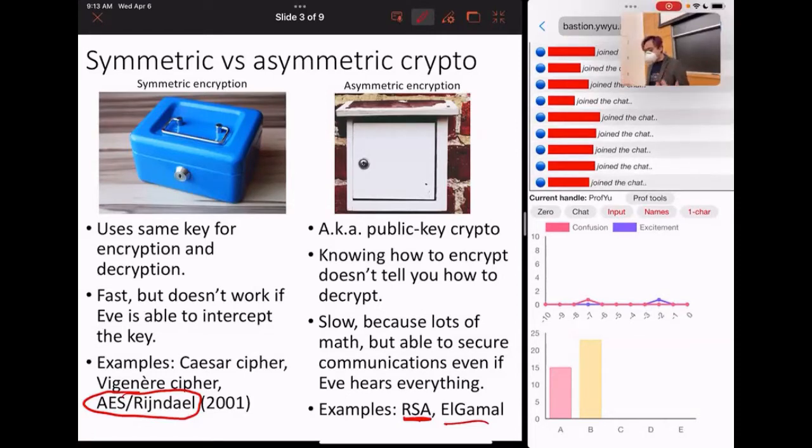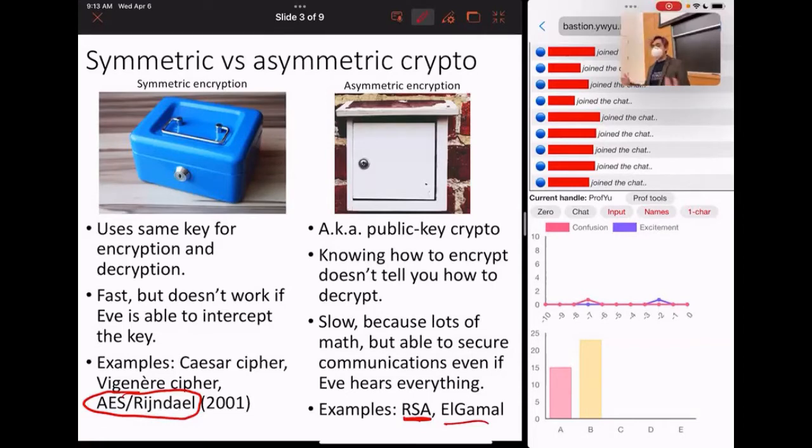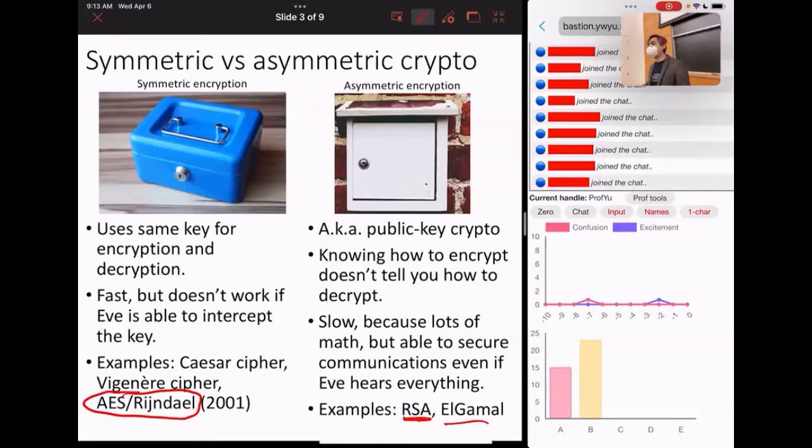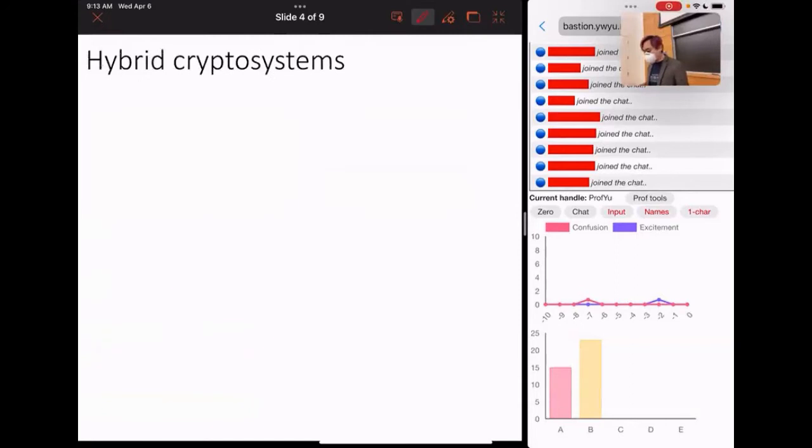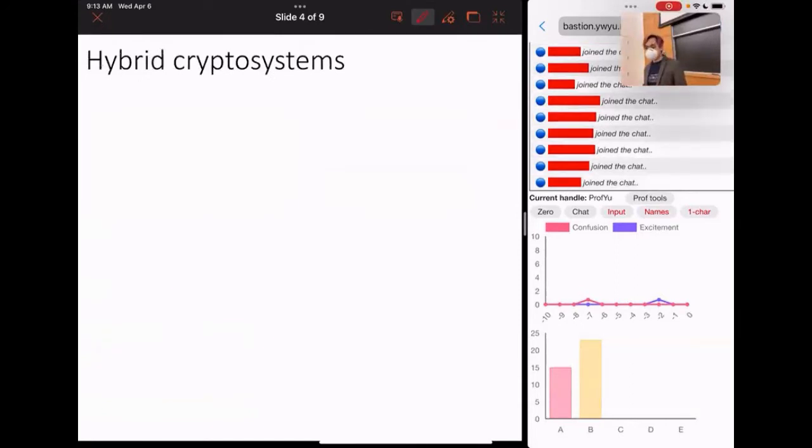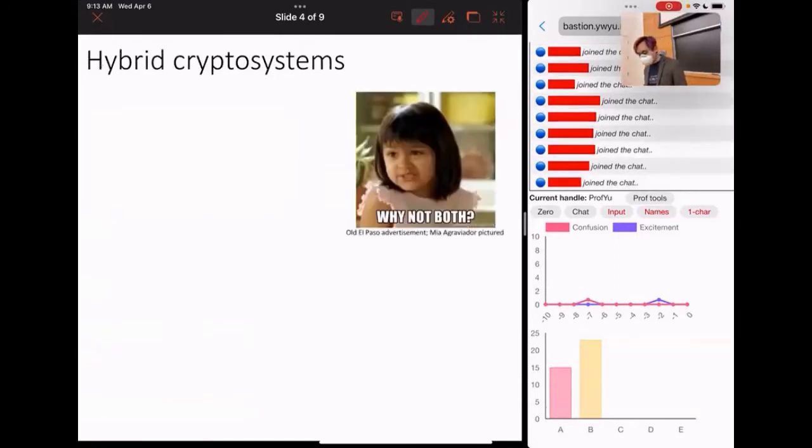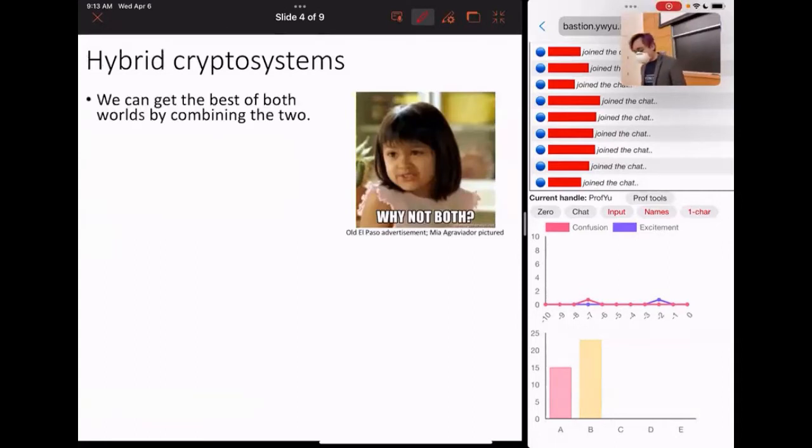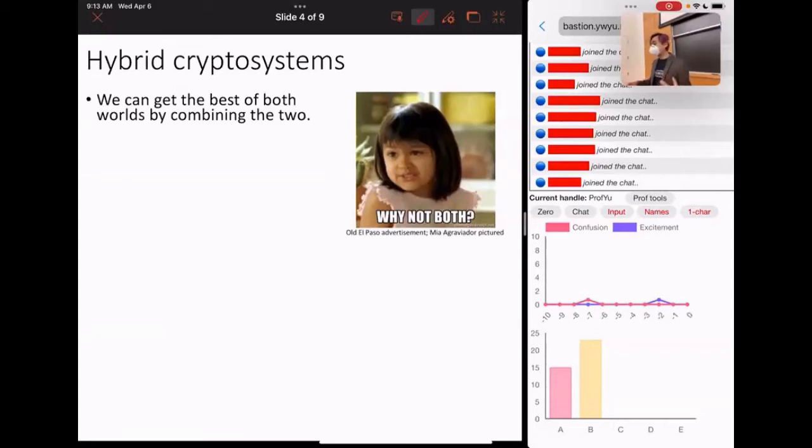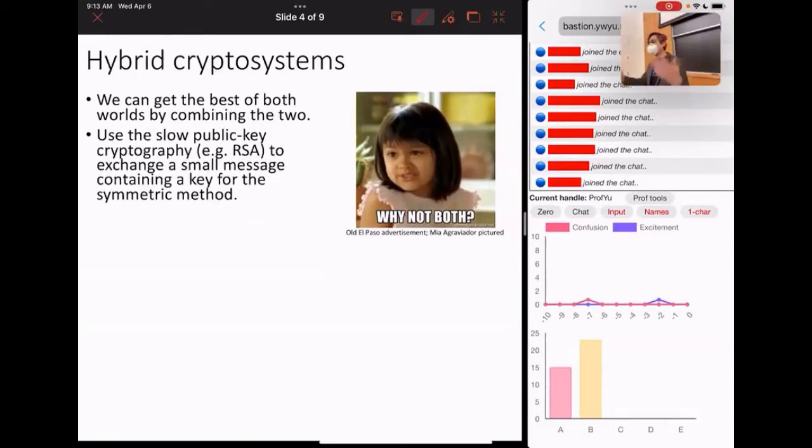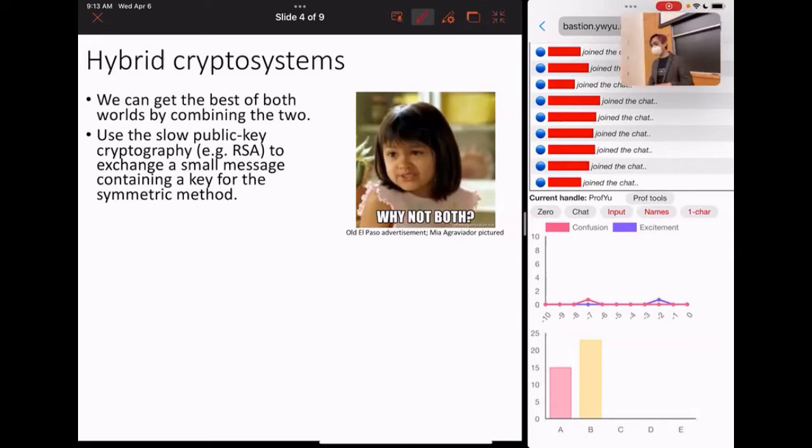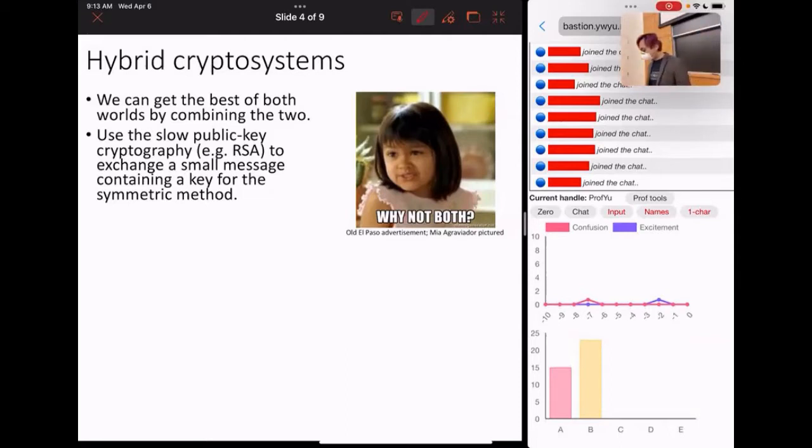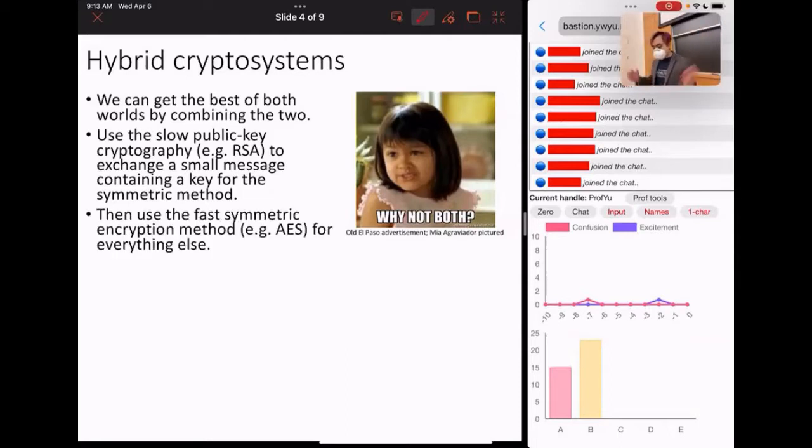So that's the basic idea behind the asymmetric and symmetric cryptography that we did last time. But, of course, these have issues, right? One of them is slow, but allows you to communicate without ever having met the other person. The other is fast, but you need some way of communicating a password. Enter hybrid cryptosystems. So why not use them both? And this is exactly what modern browsers do. You get the best of both worlds by combining the two. So you use the slow public key cryptography to exchange a small message containing a key for the symmetric method. Then use the fast symmetric encryption method, for example, AES for everything else.